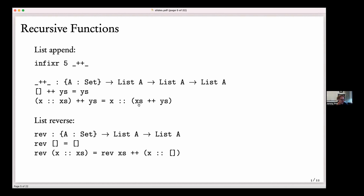Agda can handle various forms of recursion automatically, though sometimes you have to use a special library for general recursive functions and prove your own termination argument. Here's another fairly typical function on lists: reverse. This particular reverse function uses append — it says: how can we reverse adding x to the front of a list xs? We reverse xs and then put x on the back.